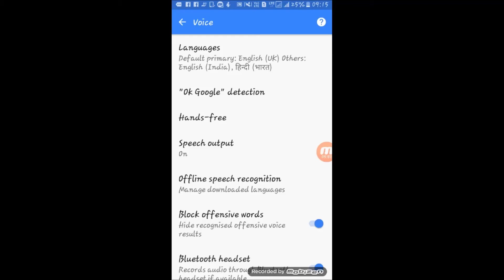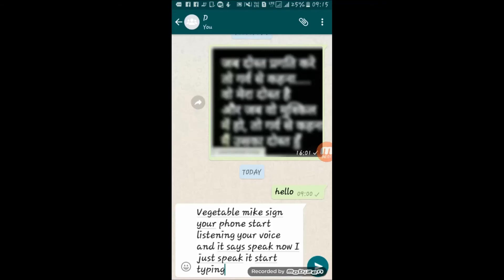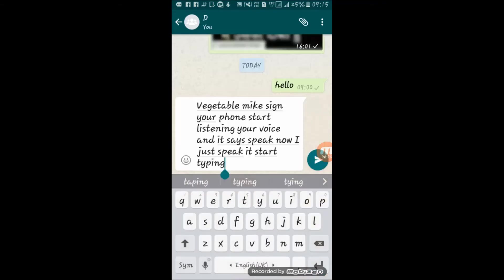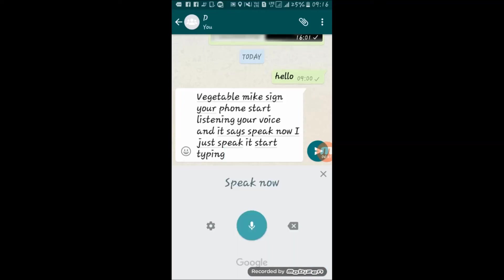So tap on back. Now we've set all three languages, so tap on mic sign again, open keyboard, tap on mic. Now I will speak in Hindi.